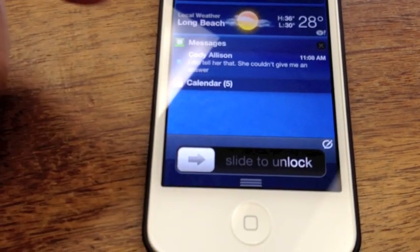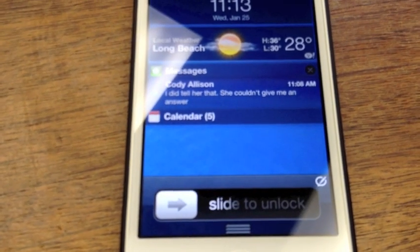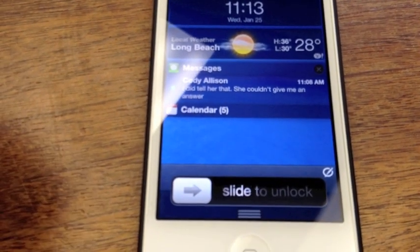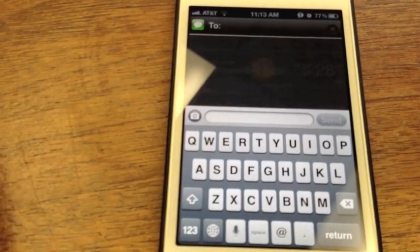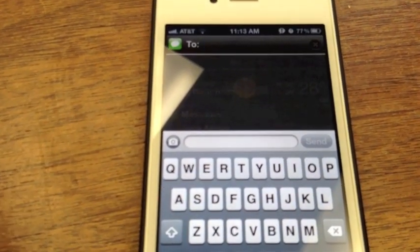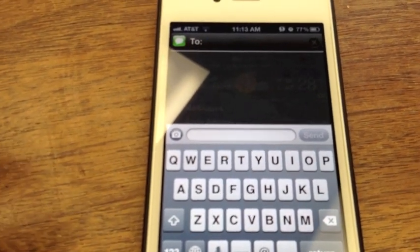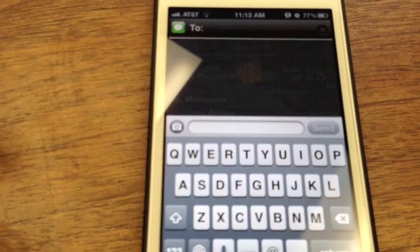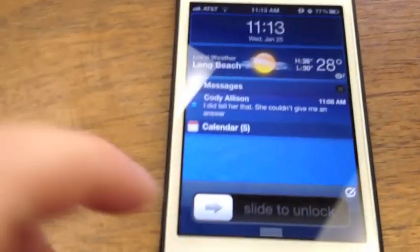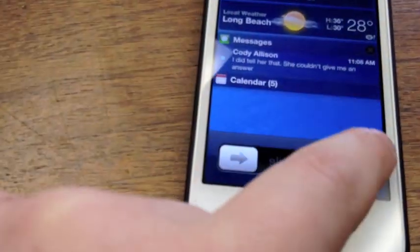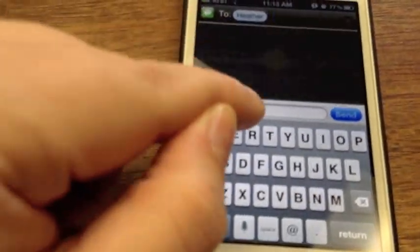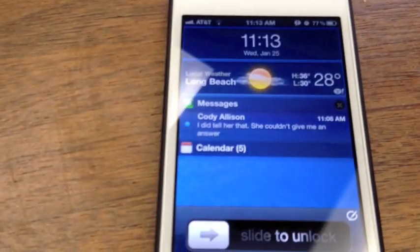IntelliScreen X also comes built in with Messages Plus, which by itself is $7.99. If you purchase IntelliScreen X for $9.99, you also get a copy of Messages Plus at no additional charge. Messages Plus is very similar to apps like ByteSMS, but I like the fact that it's a lot more integrated into iOS 5 — it's actually integrated into the default messaging app, so you don't have an extra icon. You have a little button right down here in the corner; you tap that and it'll come up with your message. Just type a message and hit send.